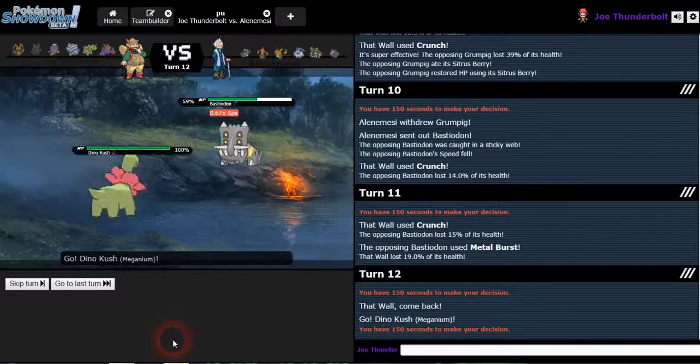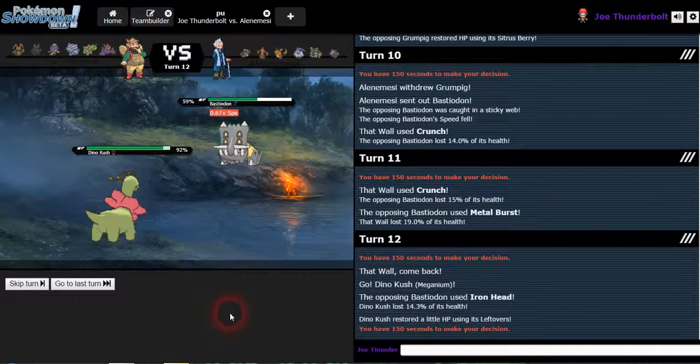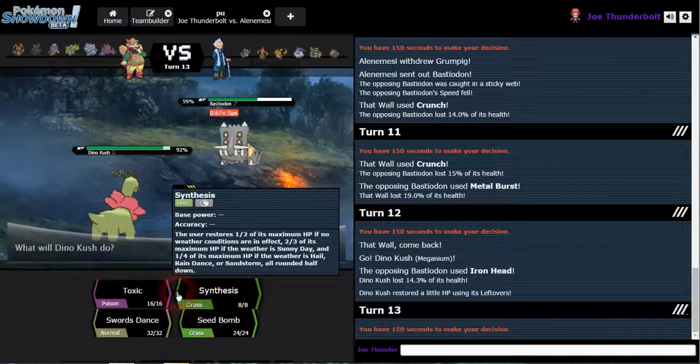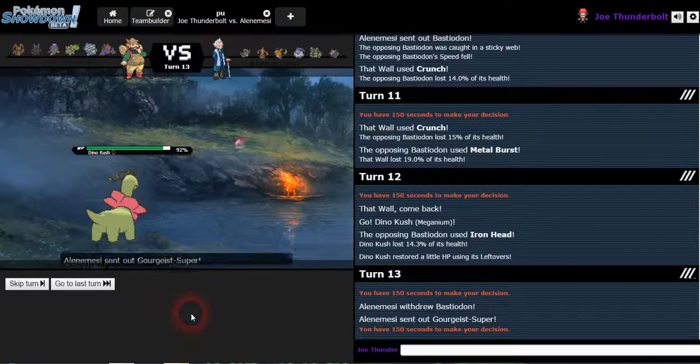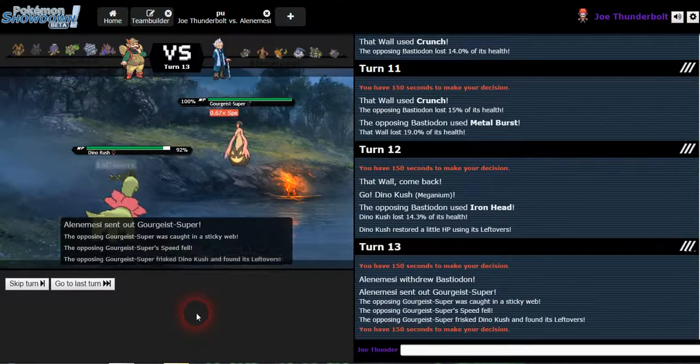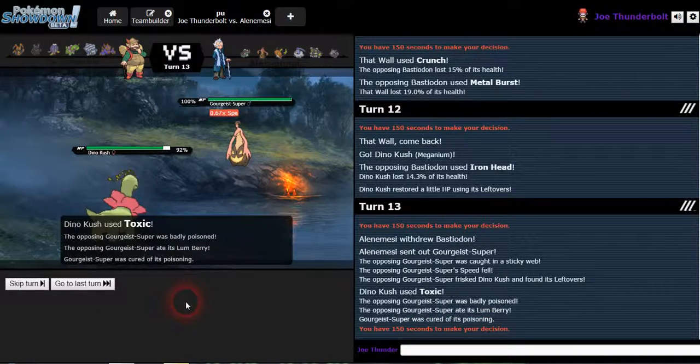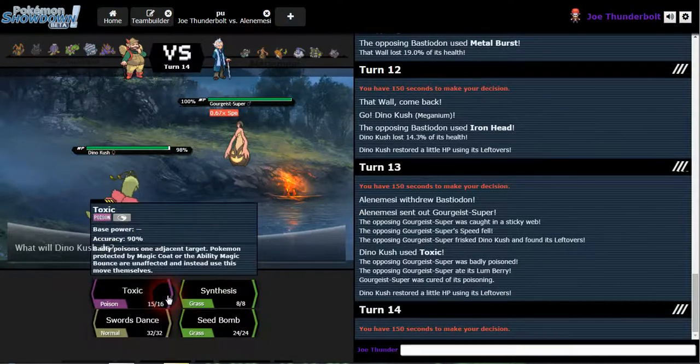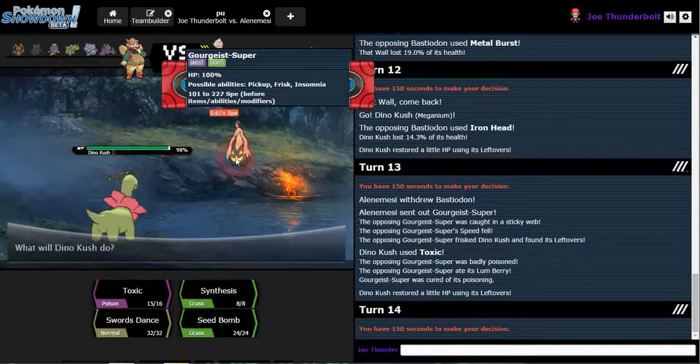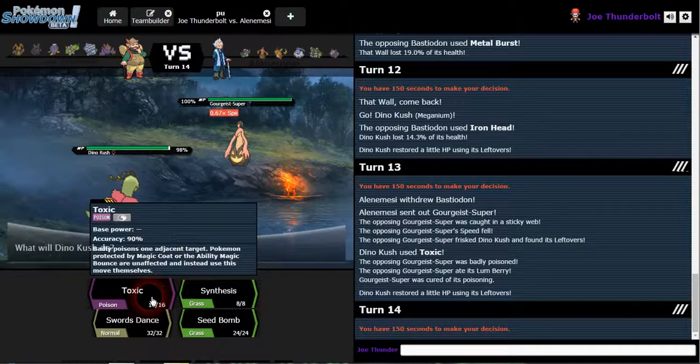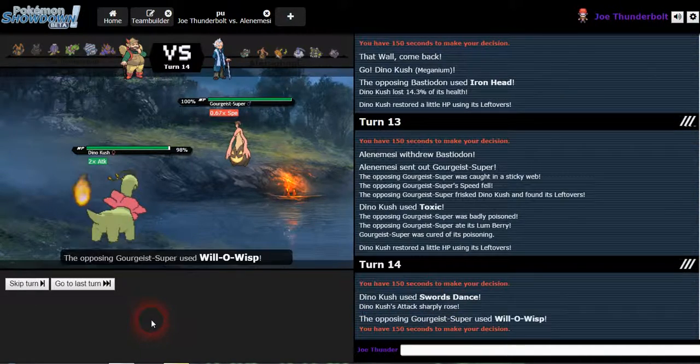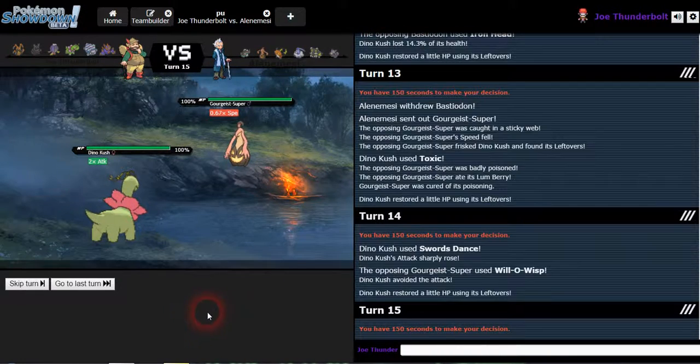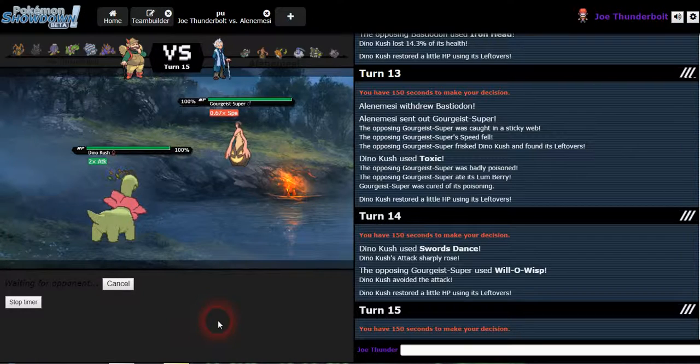Alright, Dino Kush, my ninja. He's toxic, he's gonna switch. He's probably predicting leech seed. Well there goes his Lombre. I know this thing carries will-o-wisp. I'm just gonna swords dance. Nice. Seed bomb.